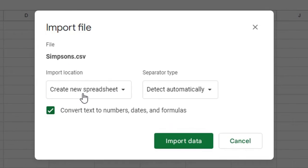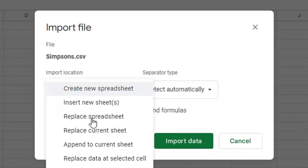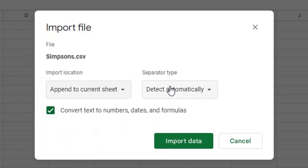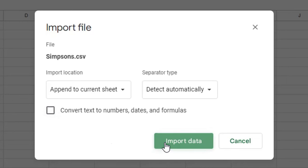Click the Import Location drop-down list and choose Append to Current Sheet. Leave Separator Type to detect automatically. Uncheck Convert Text to Numbers and click Import Data.